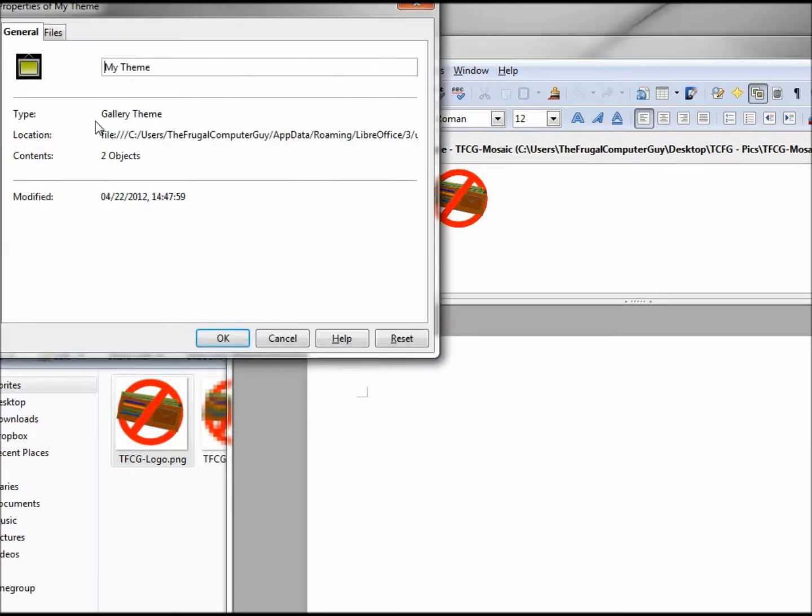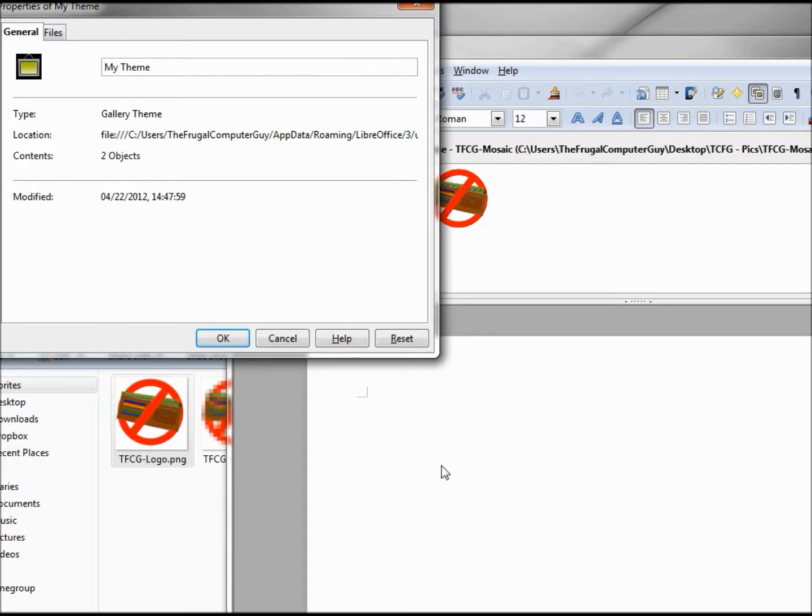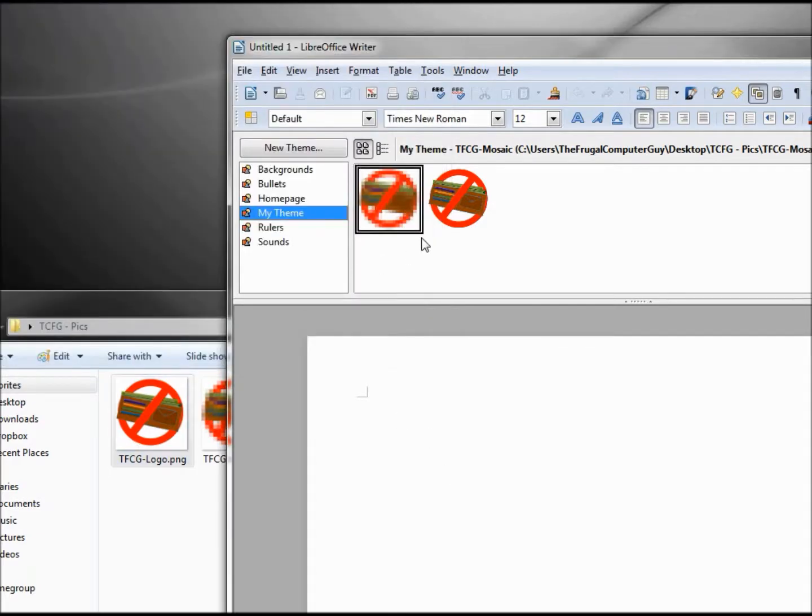Now we could probably go into our properties here and find the location of the actual folder and place some files in there, but I think it's much easier just to grab them, drag and drop, and use the link.